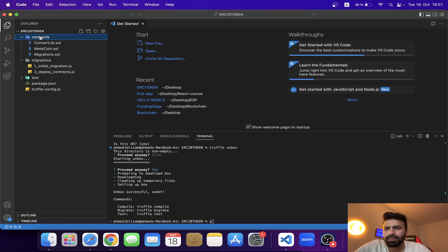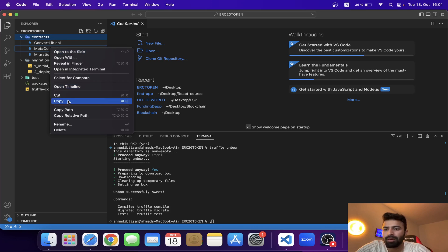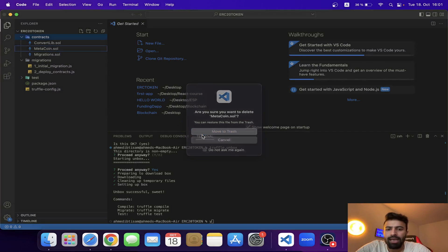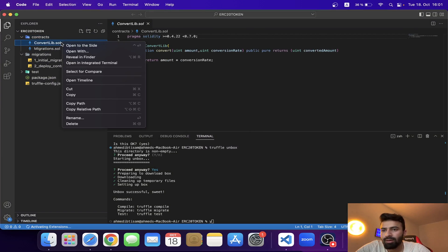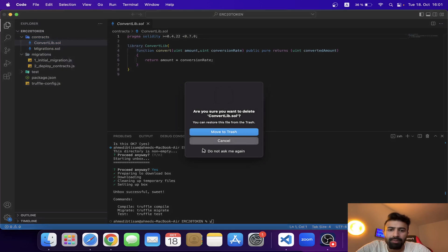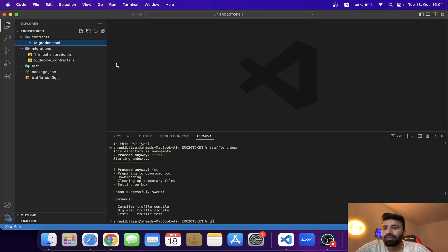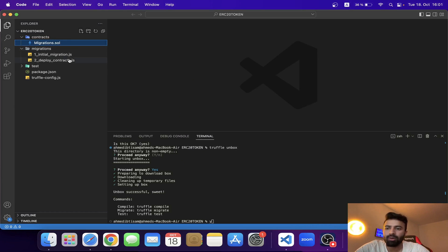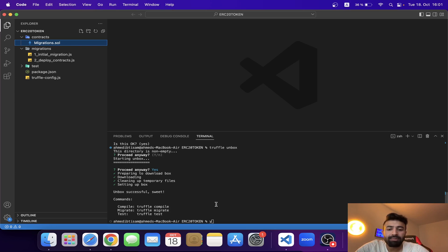We now have a migrations folder and a contracts folder. In the contracts folder we have MetaCoin.sol and ConvertLib — we don't need either of those. We have the migrations contract and the deployment configuration. The most important step now is how we can import the OpenZeppelin library.